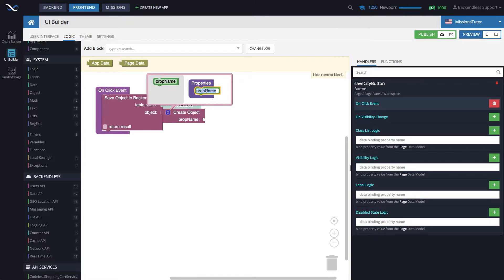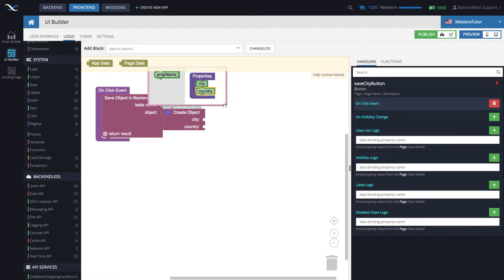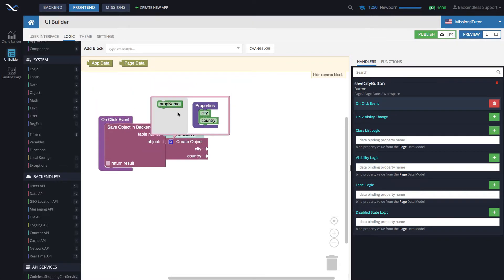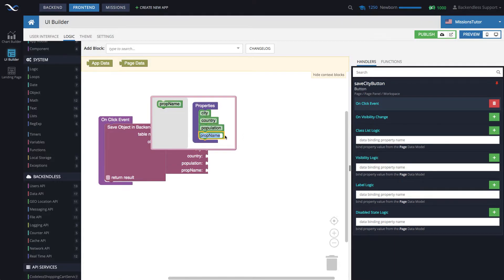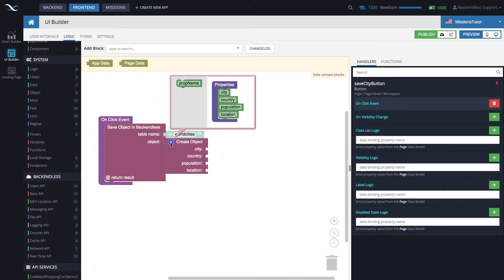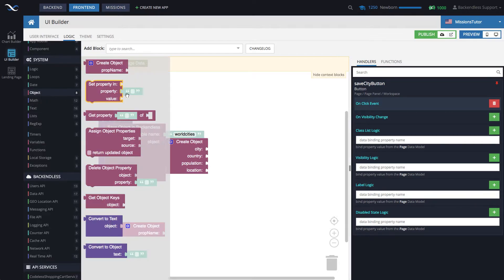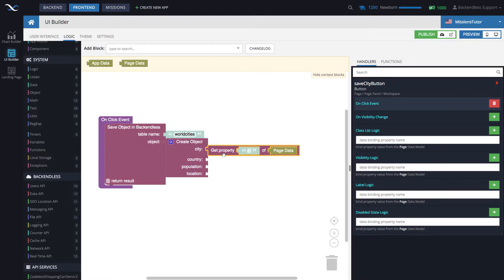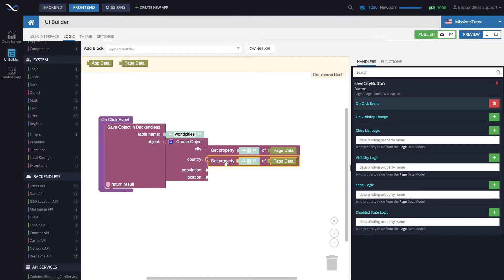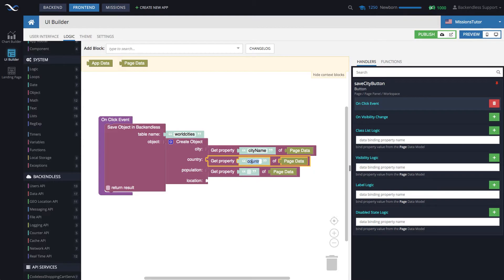The properties for this object are city, country, and these are, by the way, the names of the columns in the worldCity table. Population. Now for the location information for the latitude and longitude, we do have a column called location, which is of the type point. And that's going to be the thing that we need to keep in mind. All right. So for city, country, and population, we will get data through data binding from page data. And these can be replicated for the first three. Here we have the property city name, country, population.